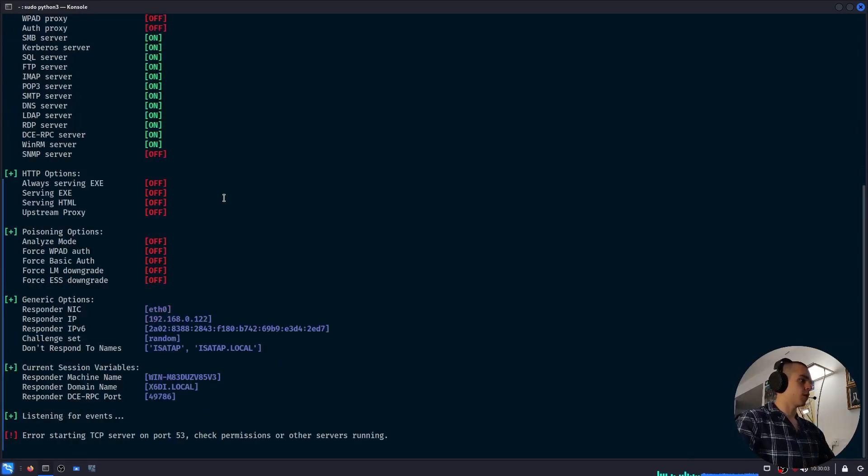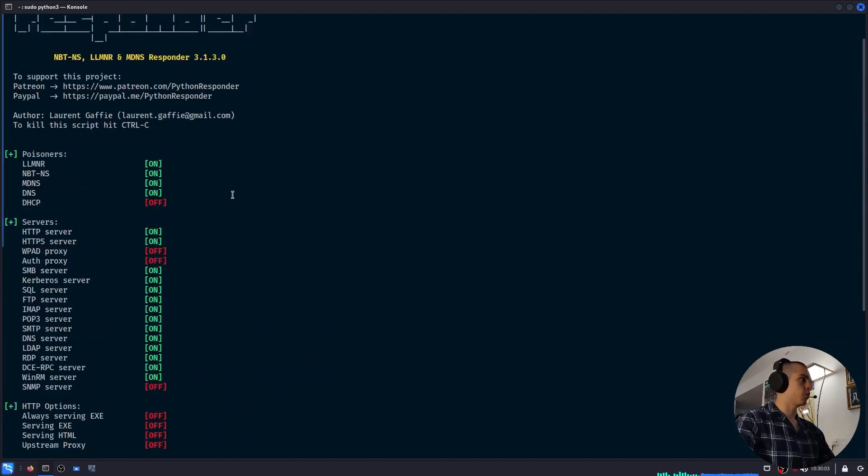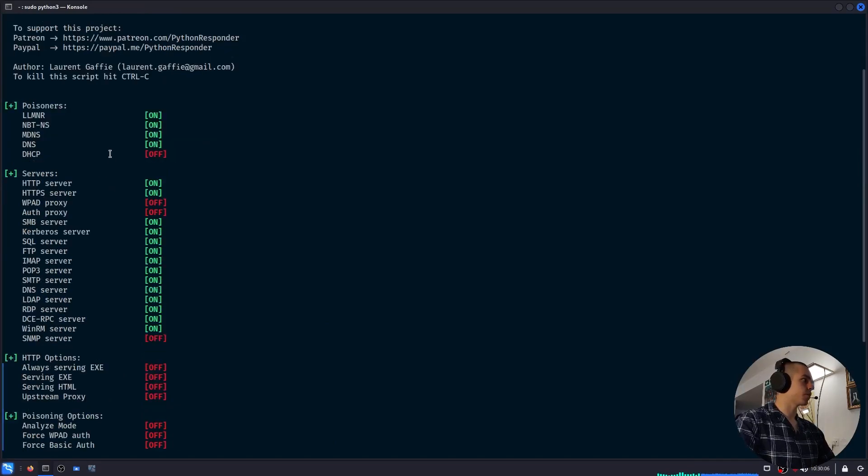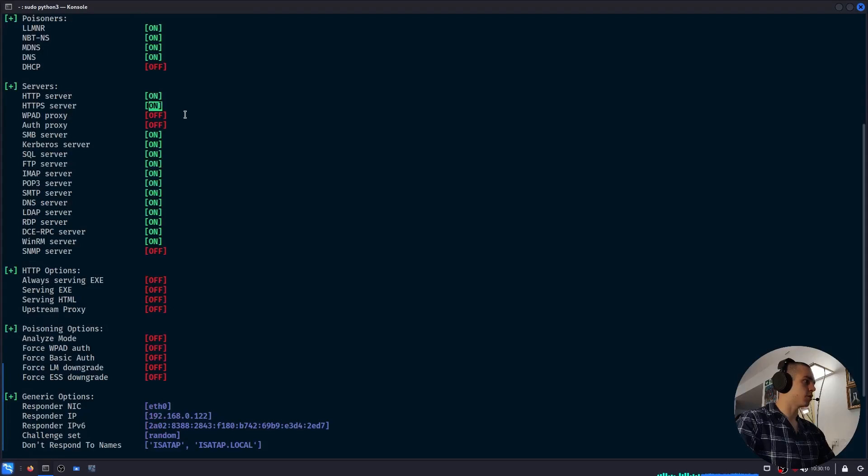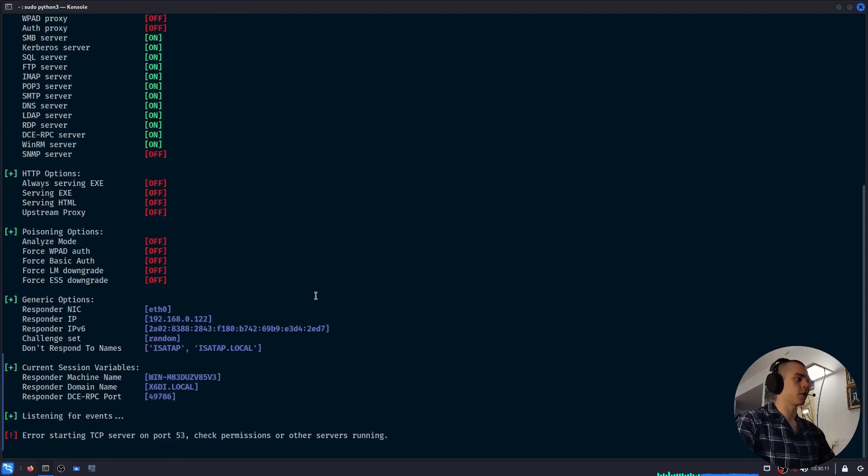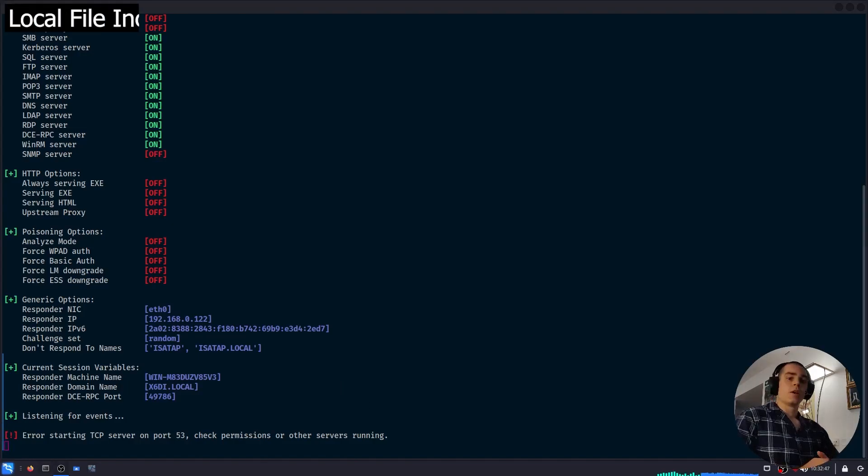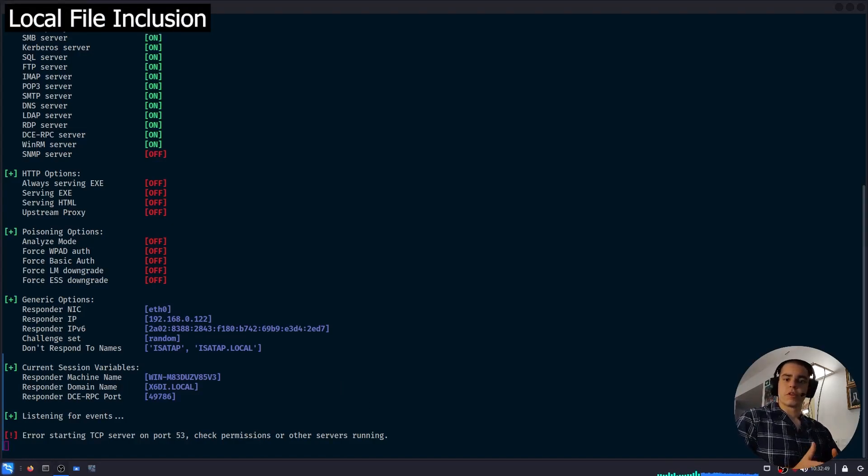So now Responder will be listening on this interface, on SMB, HTTP, HTTPS, all these servers for authentication requests. Once it receives one, the hash will be printed out here below. With Responder listening, we can move on to leaking hashes.